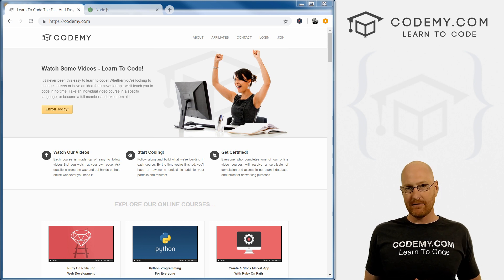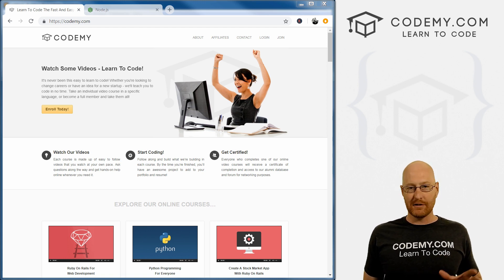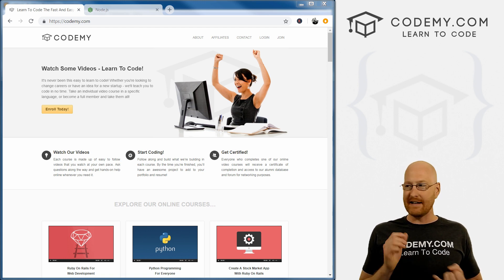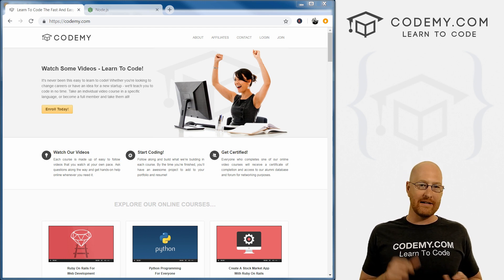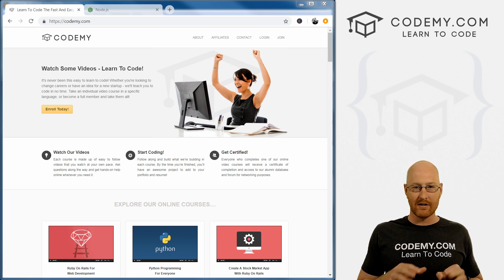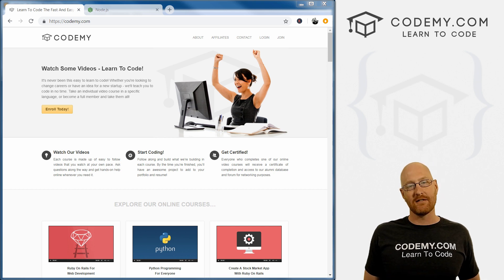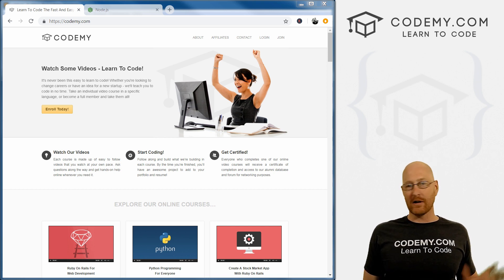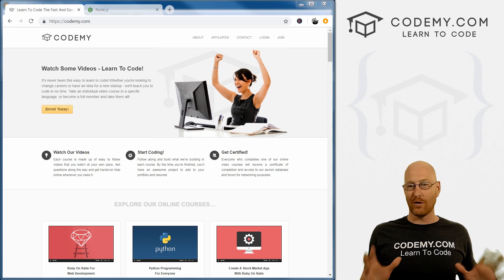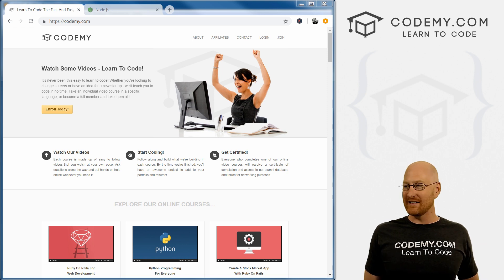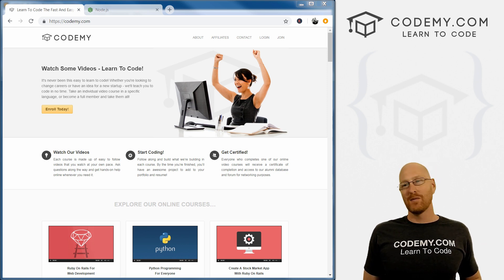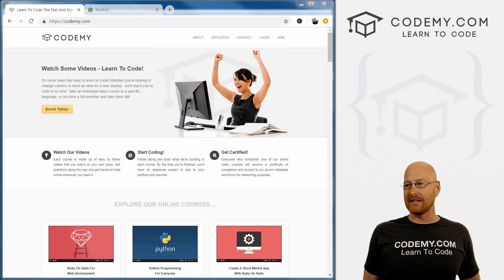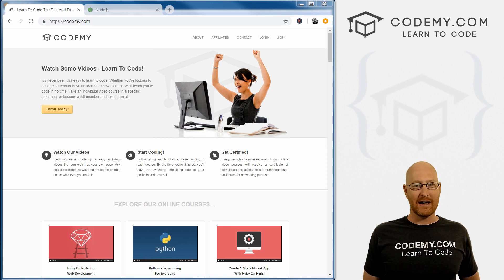In the next couple of videos, we're going to download the tools we need — we need to download Node, we need a text editor, we need a terminal to run our commands. After that, we're going to jump right in and build our first Hello World type website. And then after that, we'll build slightly more advanced websites, but nothing too complicated.